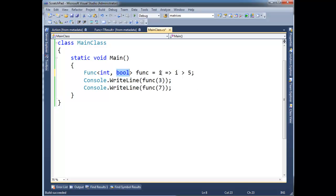You may hear the term out there, anonymous method versus lambda expression. This is a lambda expression. This came into the C-sharp language in C-sharp 3.0. In C-sharp 2.0, we got anonymous methods.